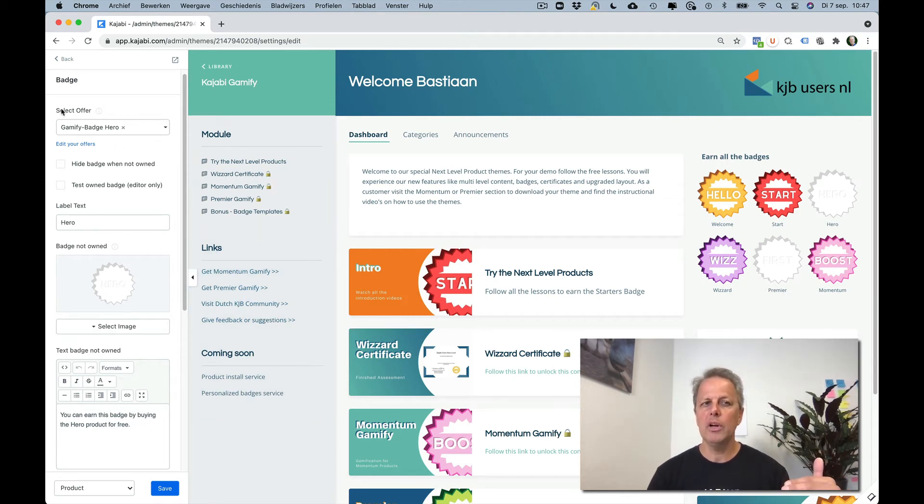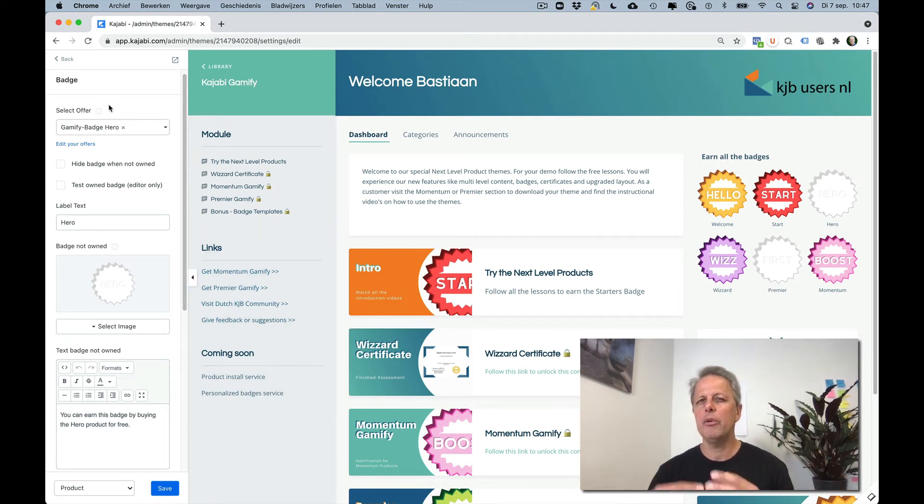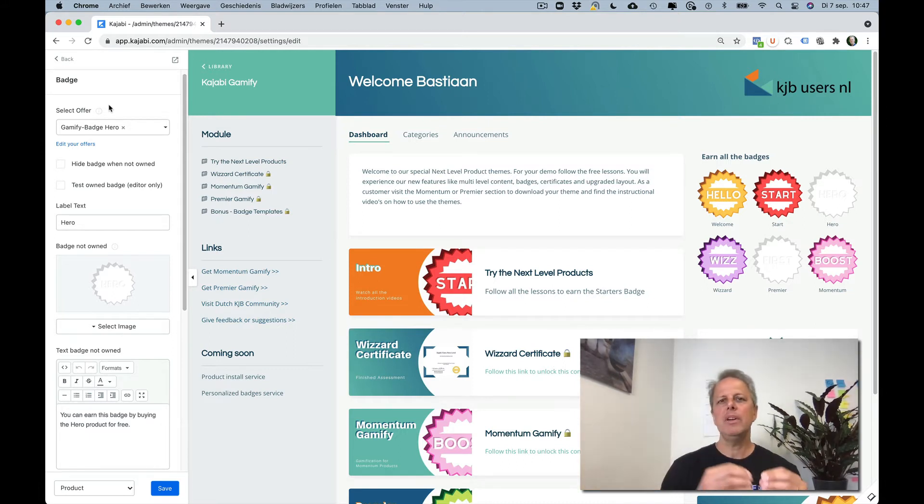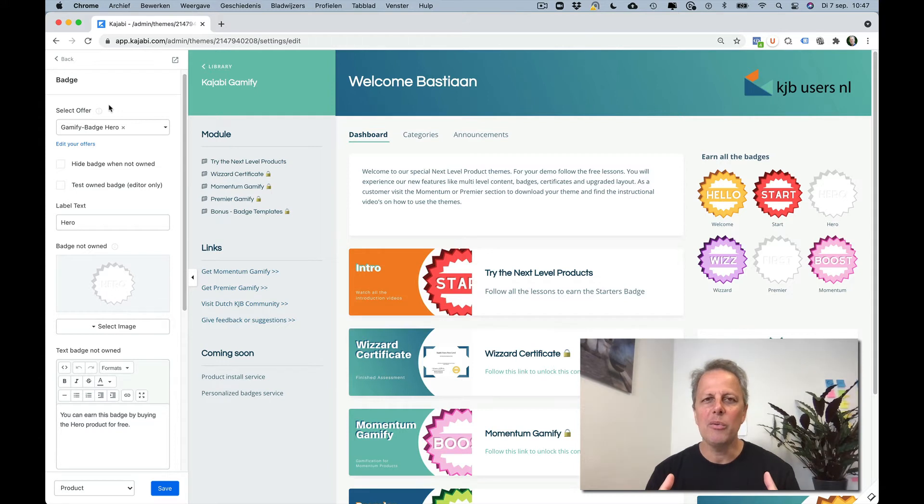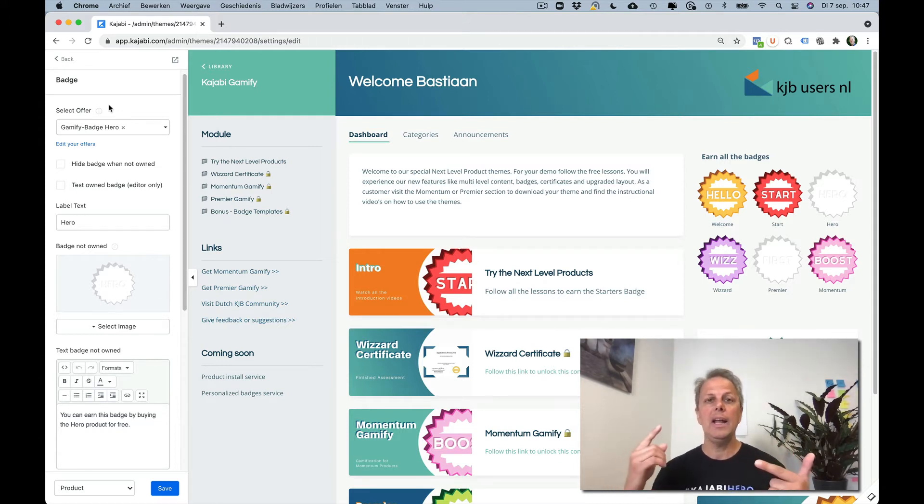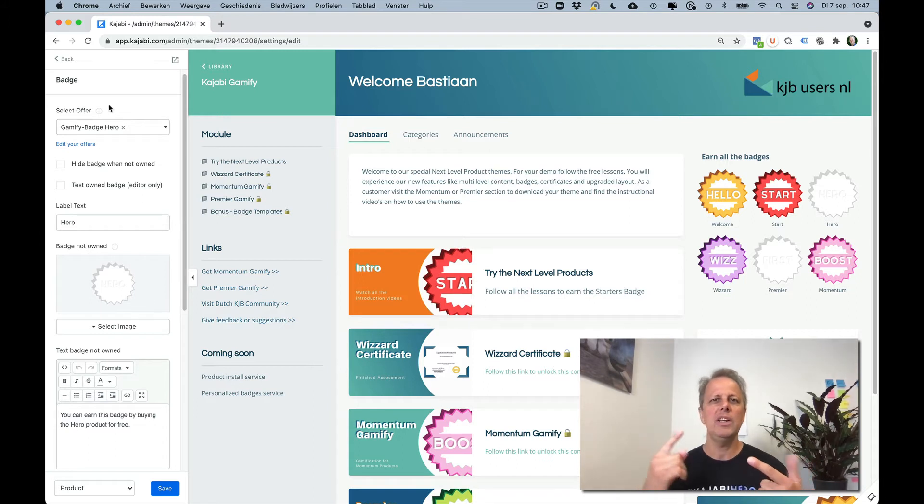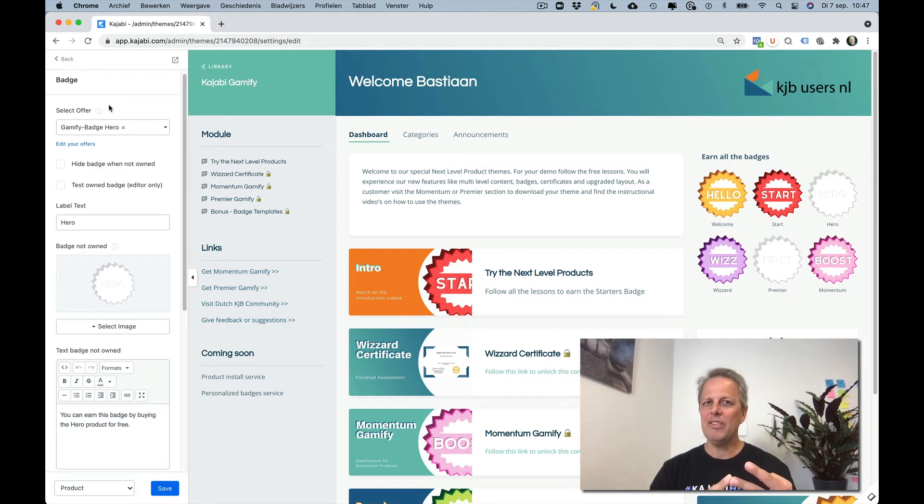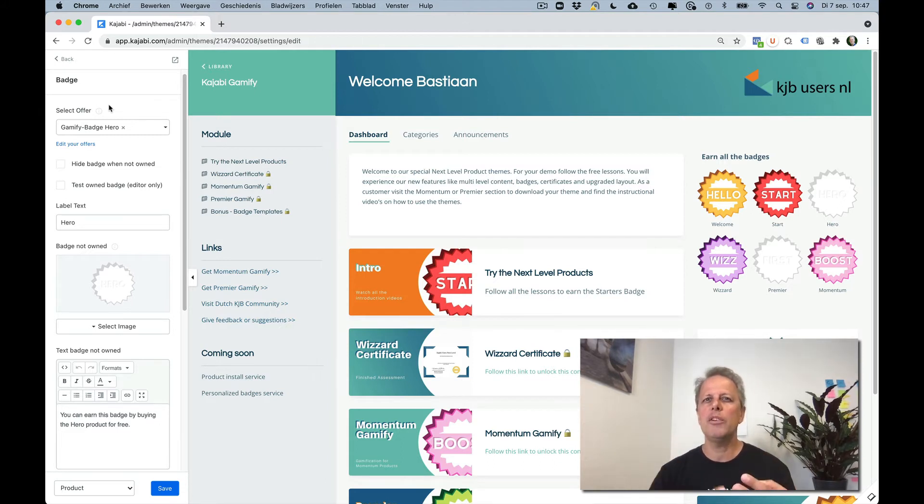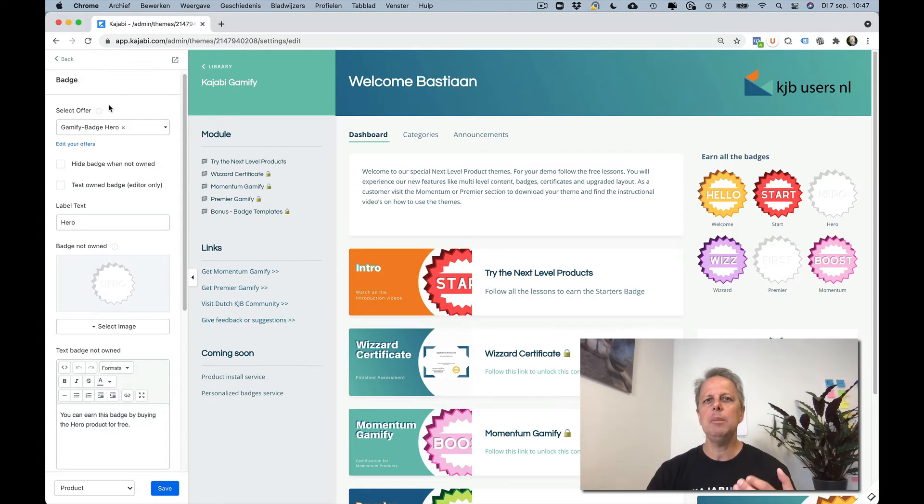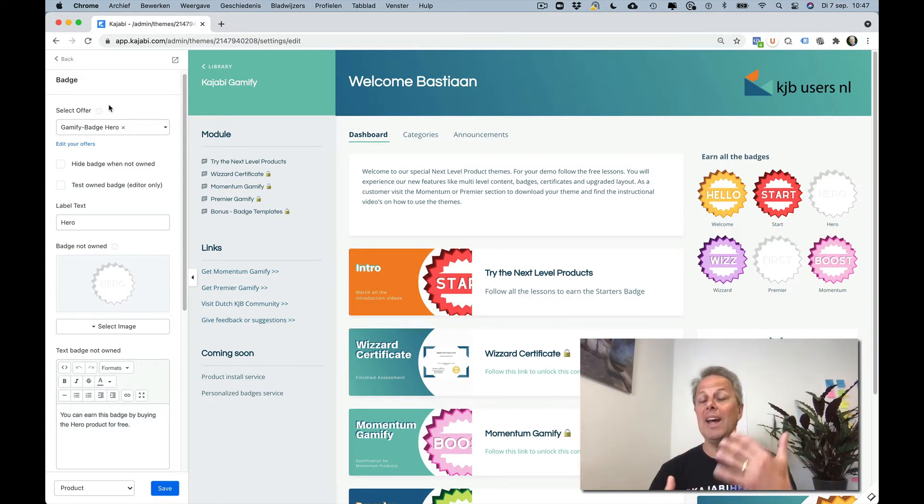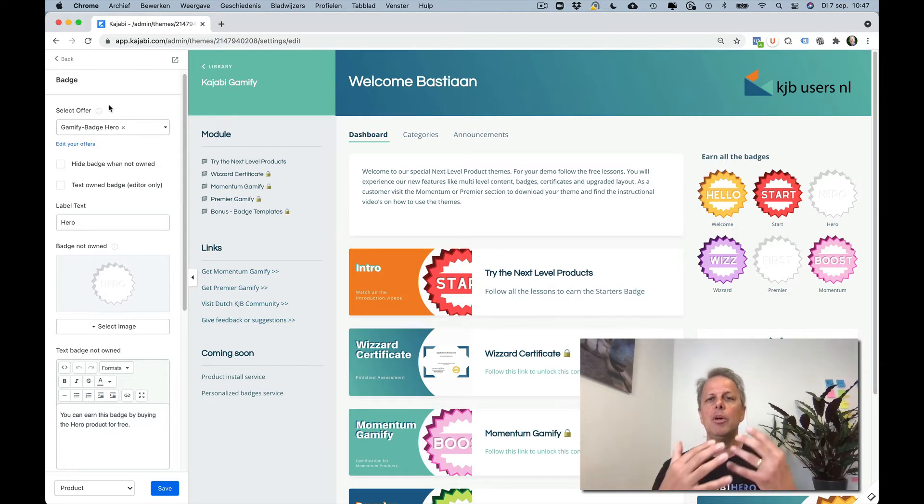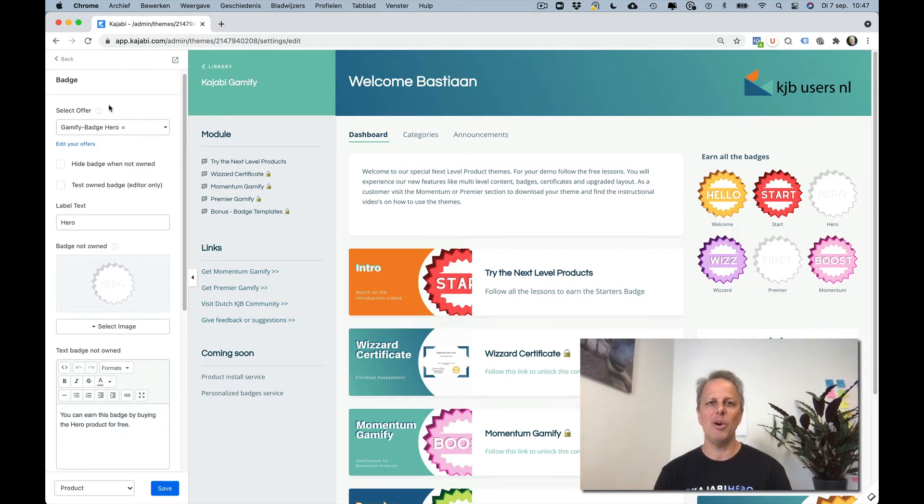You see there's an offer connected to this badge. People will only see this badge if they are granted an offer. They didn't purchase it, they are granted an offer, and you can grant an offer when they watched a lesson or when they completed an assessment or when they bought another product or when they opened an email. You can grant offers for anything you like when it is possible with the automations Kajabi offers.